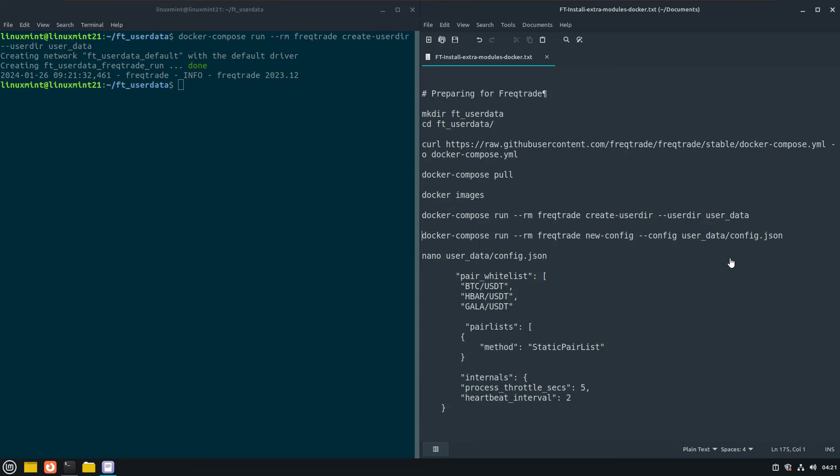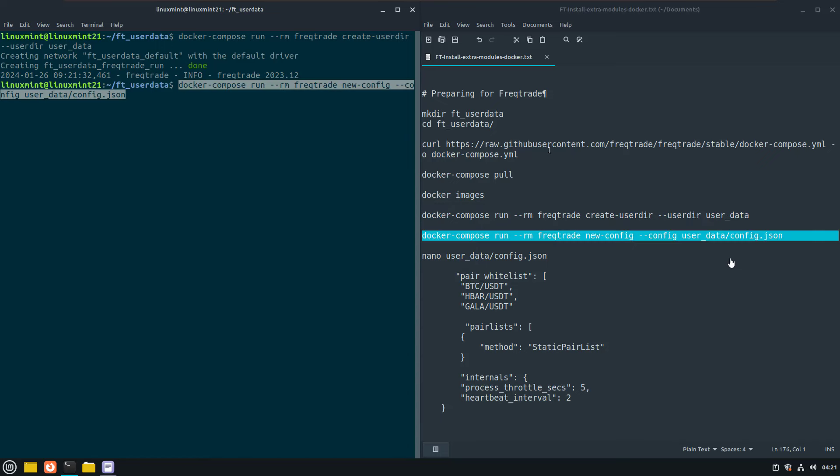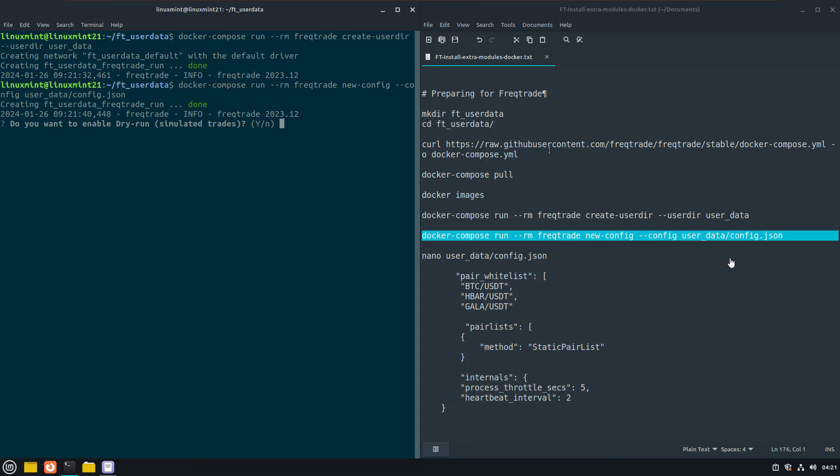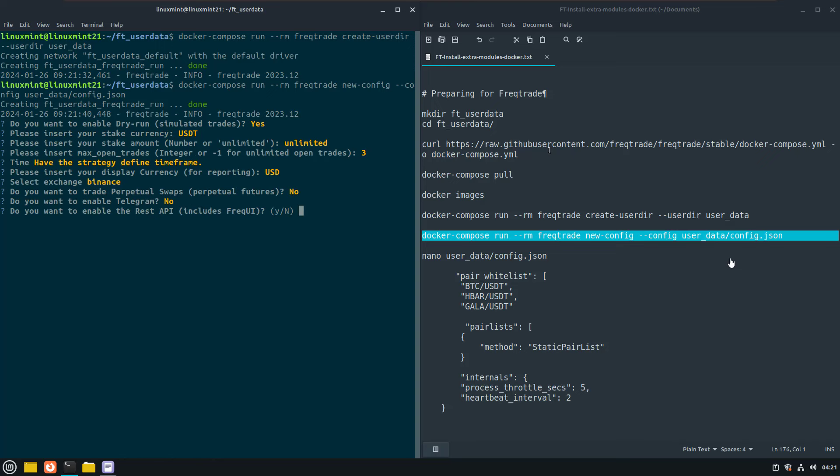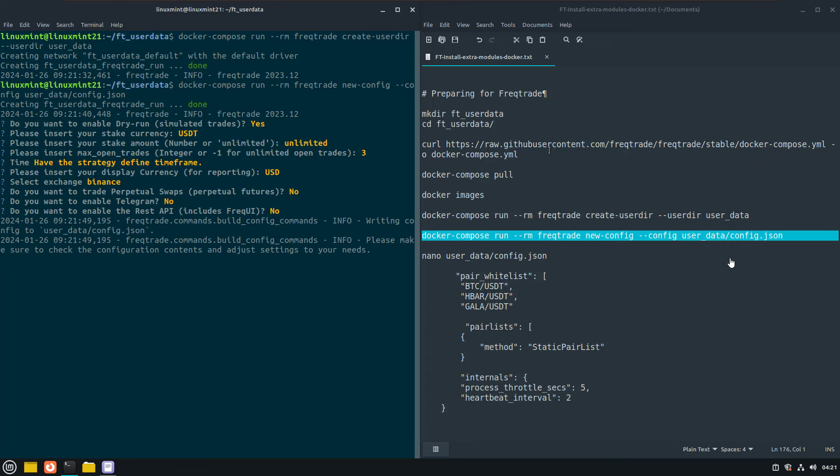The next thing to do is to create a new configuration file with the new config subcommand. And this config will contain all the information about which exchange to use, the amount of money to use for each trade, which pairs to trade and much more.